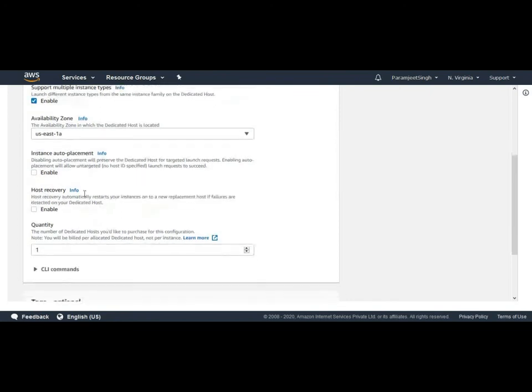Now the another option is instance auto placement. Before giving you more information on this, let's discuss what auto placement means. Auto placement is configured at the host level and it allows us to manage whether the instance that we need to launch will be launched onto a particular specific host or onto any available host that has the matching configuration.